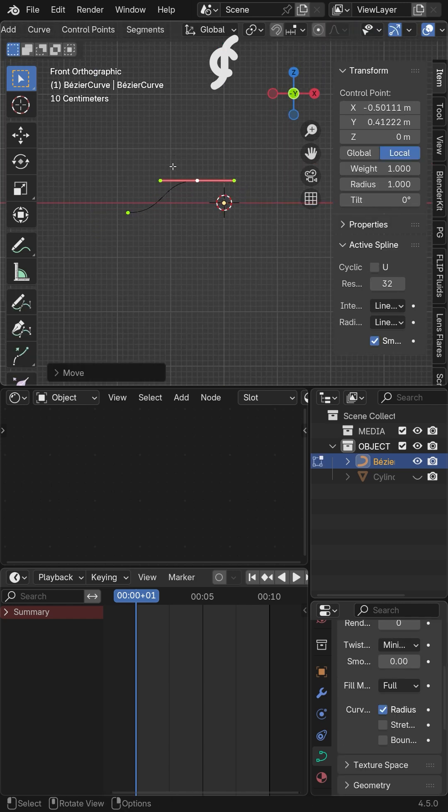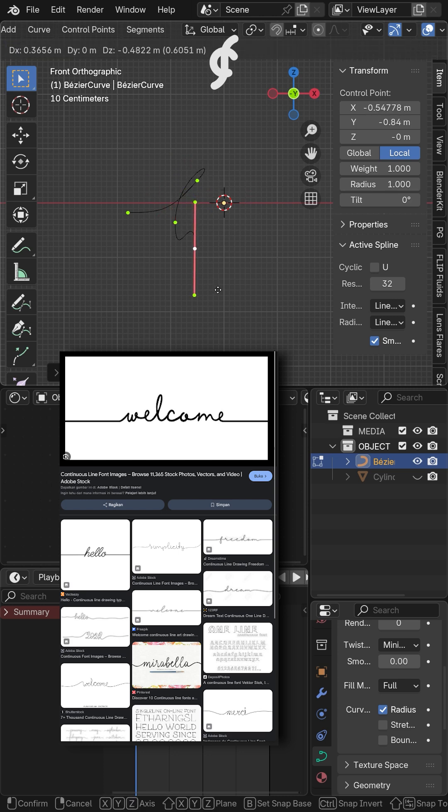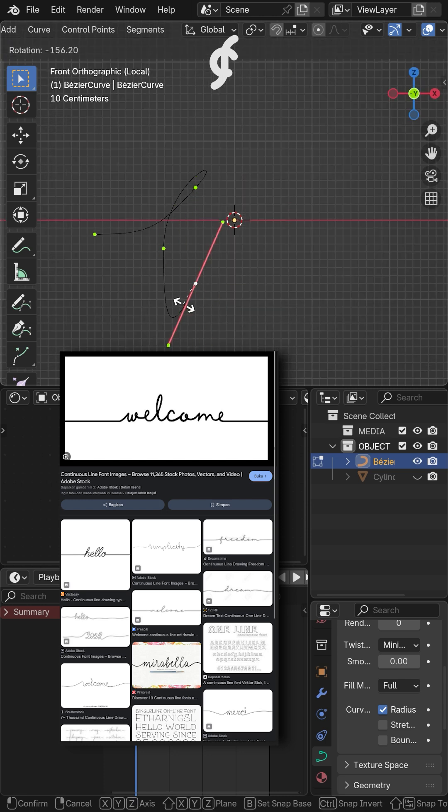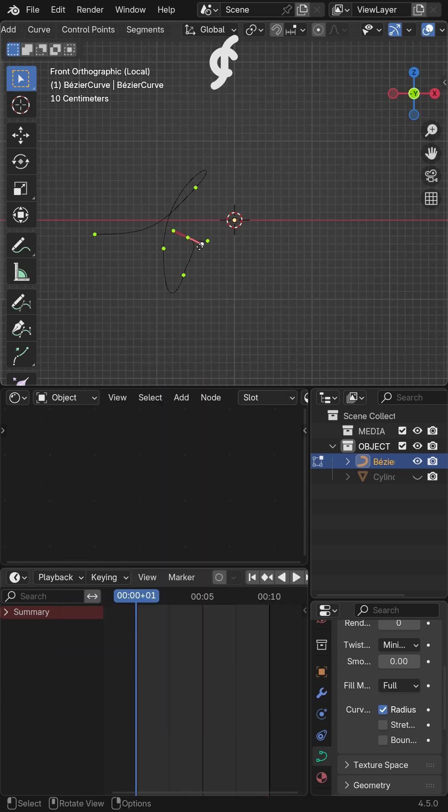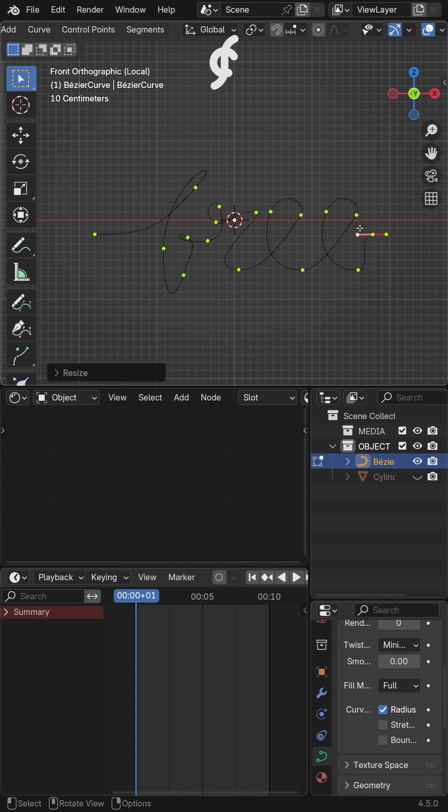However, I recommend using a basic typography curve example before shaping it to save time. Or, use a single line font as a base example.